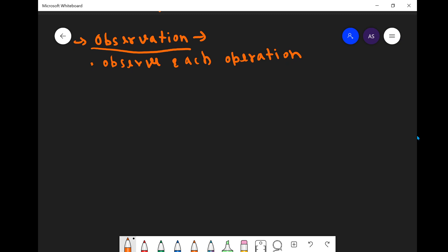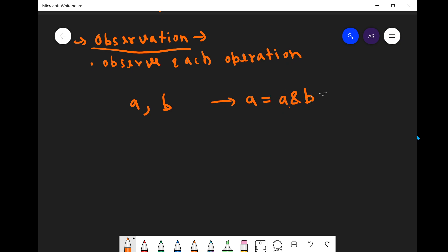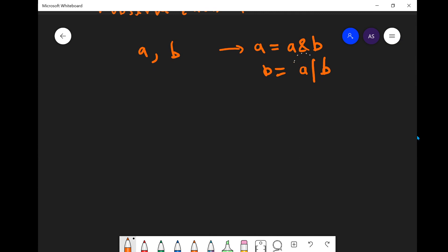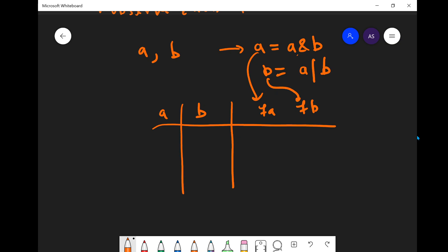Suppose a and b are two elements of the array and we perform an operation on them. After the operation, a would become a AND b, and b would become a OR b. Now let's see in the bitwise representation what exactly is happening. We will consider all cases: the original a and b, and the resulting final a and final b, using AND and OR operations respectively.